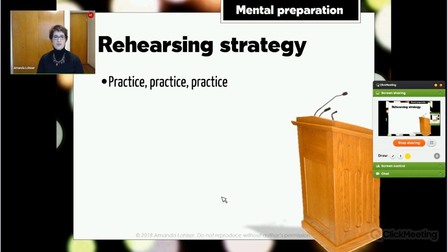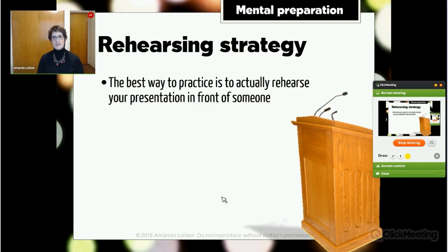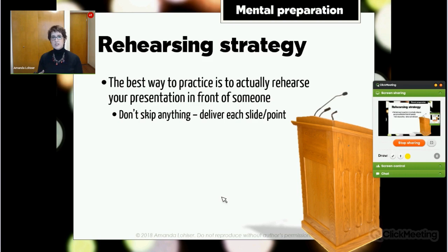You might have heard people say the best way to prepare is to practice, practice, practice. That's very true, but sometimes people don't quite know what should go into the actual practice. The best way to practice a presentation is to actually rehearse your entire presentation in front of another living, breathing human being. Don't skip anything — don't say 'this is where I'll introduce this topic.' Actually talk about it. Deliver each slide, each point, go through your whole speech, and then ask that person for feedback.